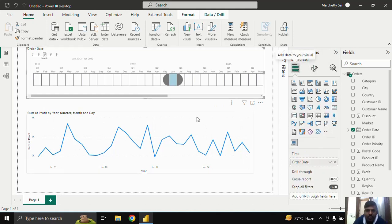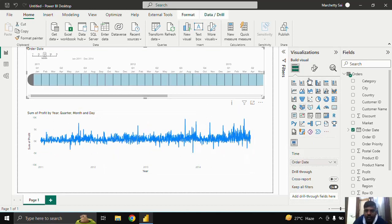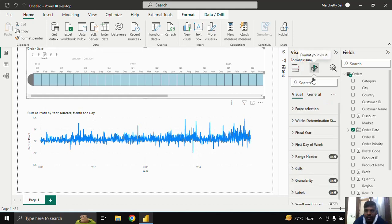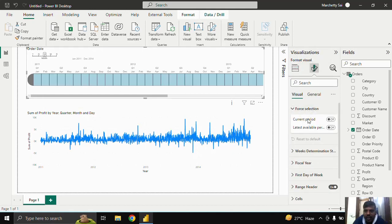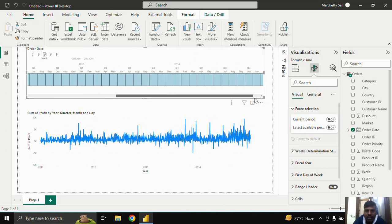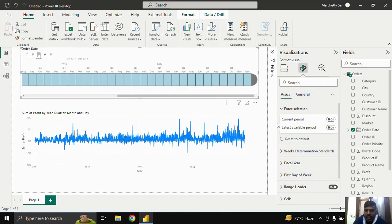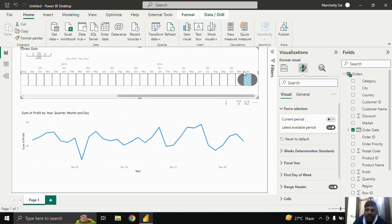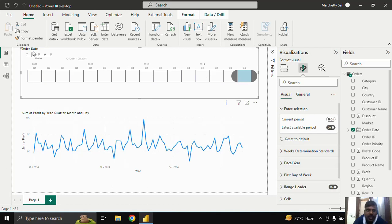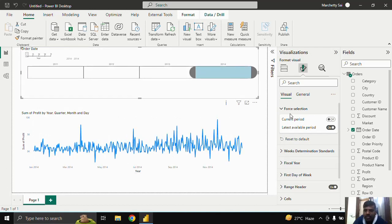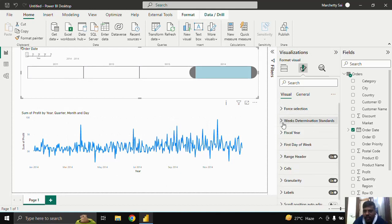I'll explain a few formatting options of this slicer. When you click on the Format pane, there is an option called 'Force Selection.' Since we don't have the current period in this dataset, it will show the entire slicer. If you have the latest data, you can click on 'Current Period' to view current period data. The second option is 'Latest Available Period' — here the latest is 2014 data. In month view it shows December, in quarter view it shows the last quarter, and in year view it shows the last year.